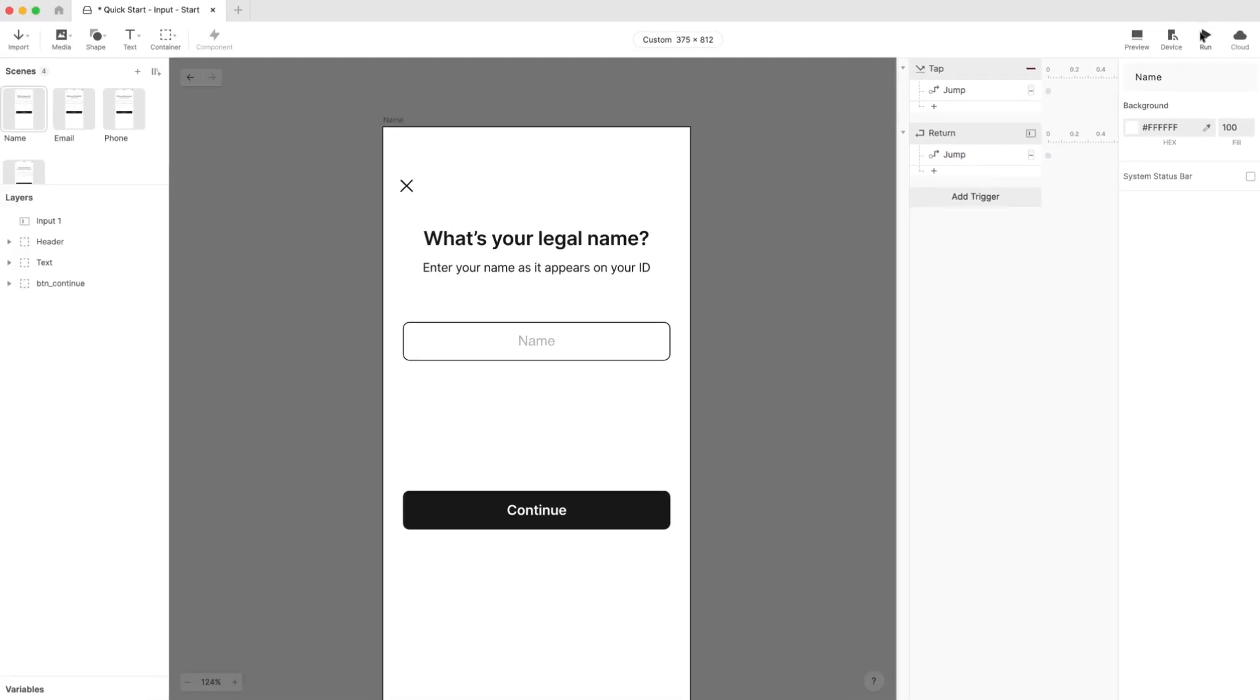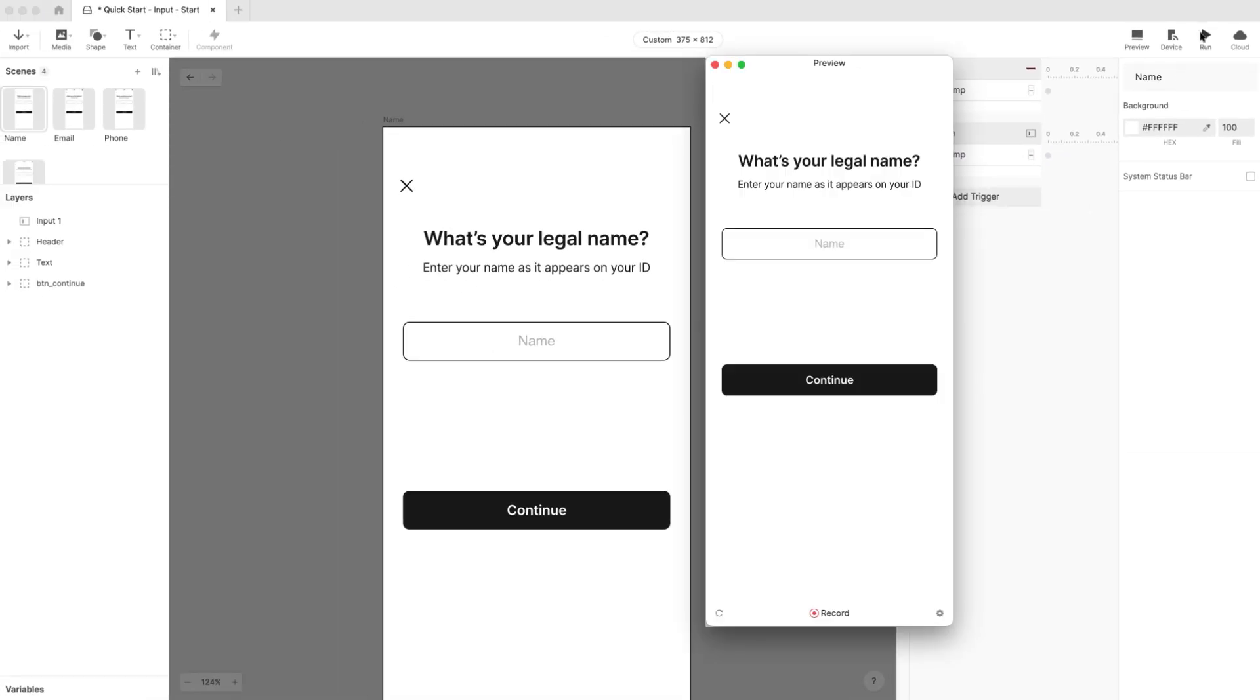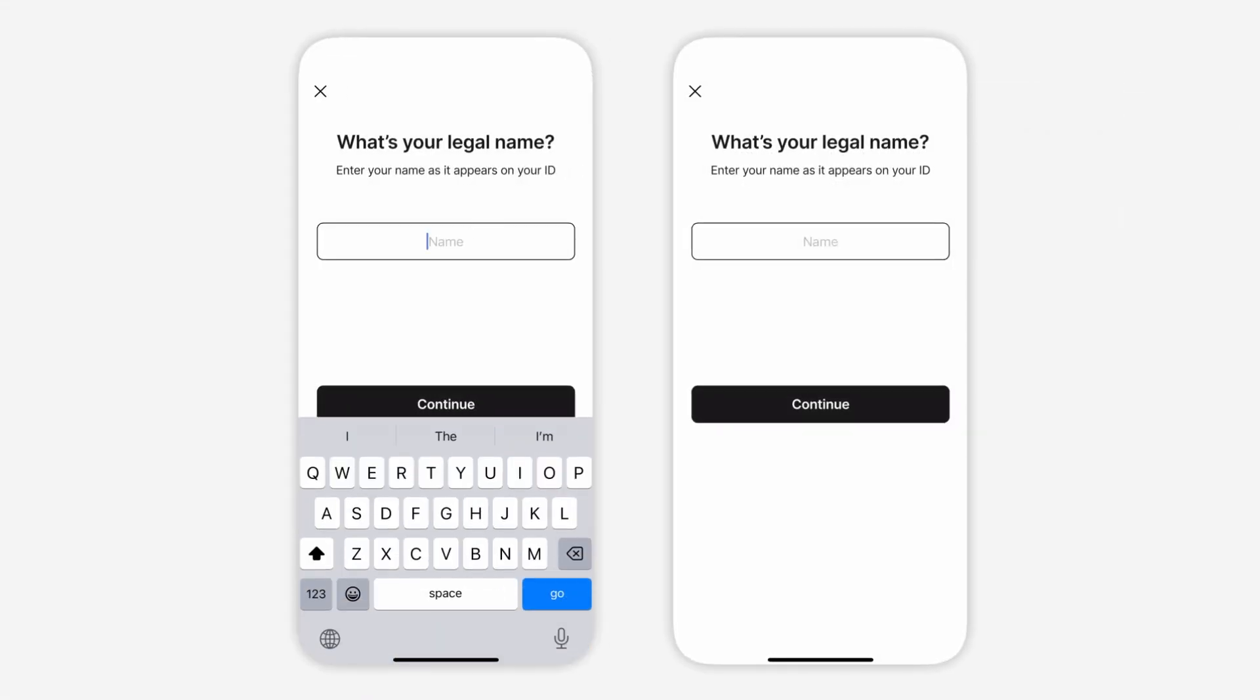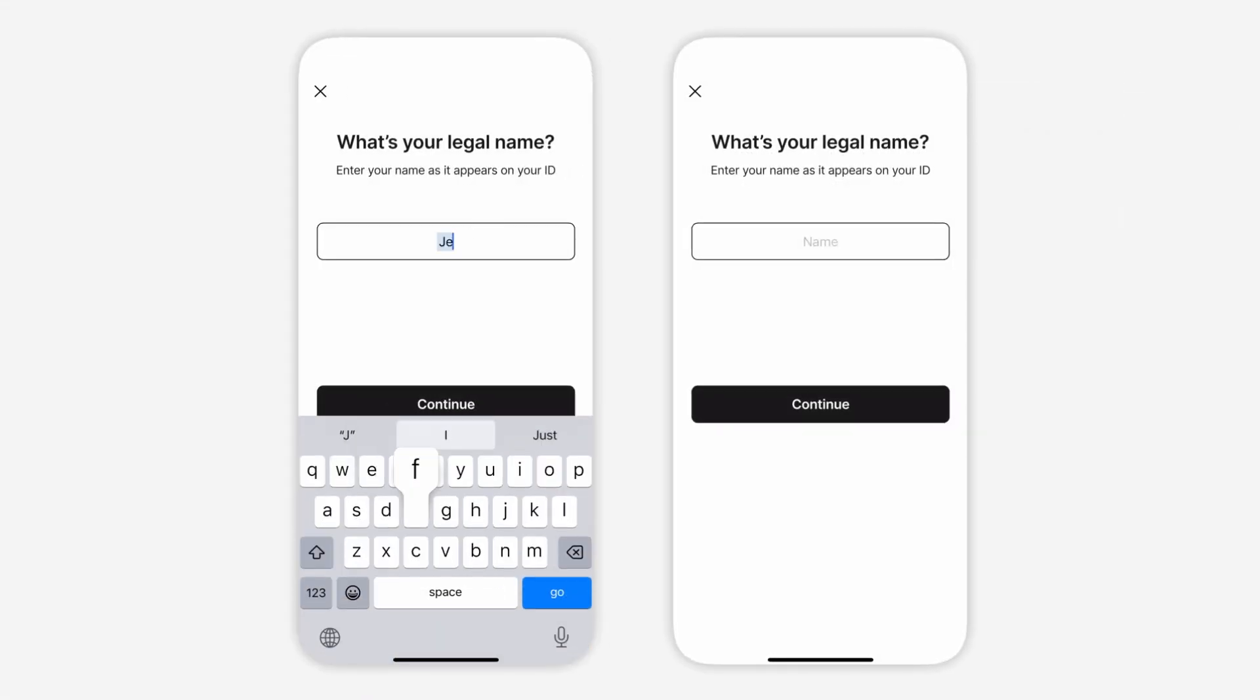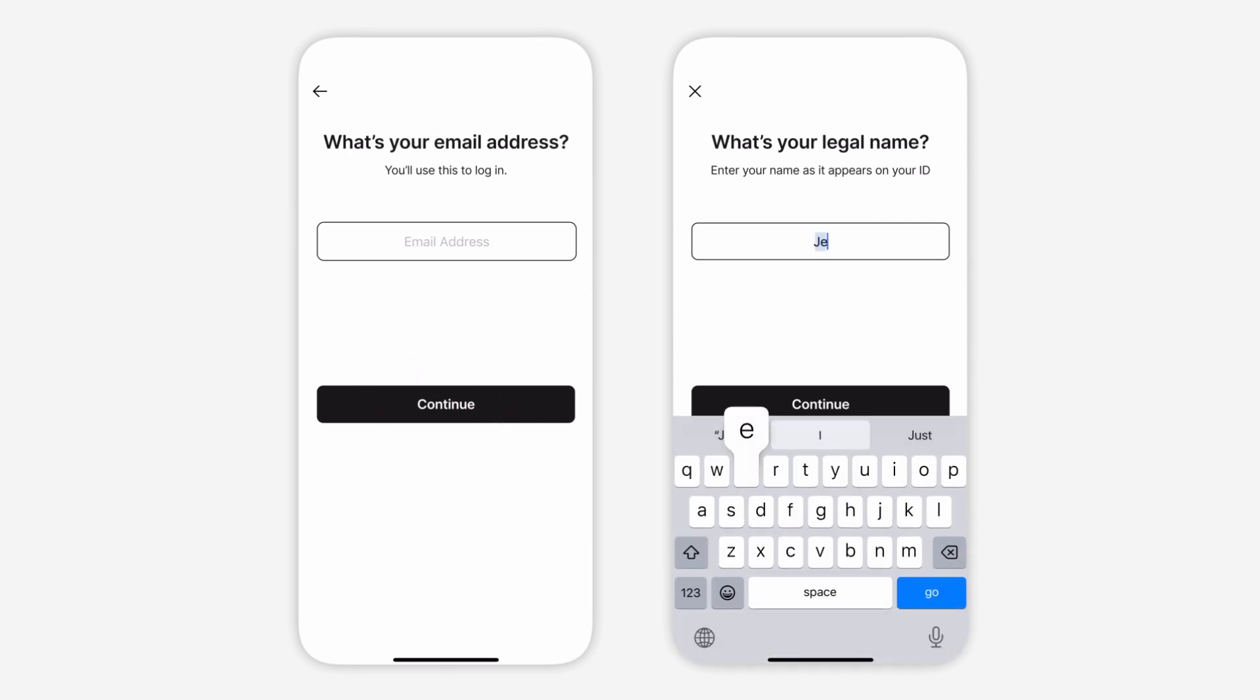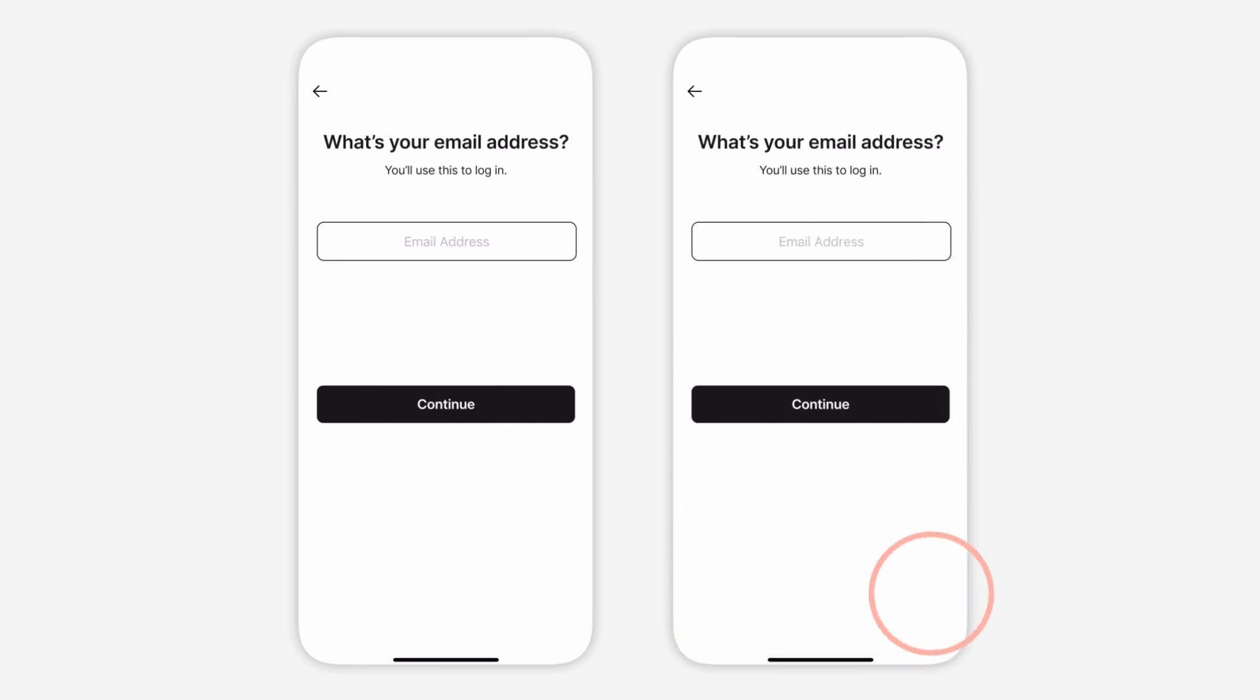Now when we preview, we'll see that we can move on to the next scene either by tapping on the Continue button or by simply pressing the Enter key on our keyboard once we're done typing.